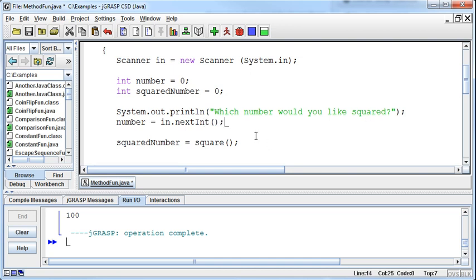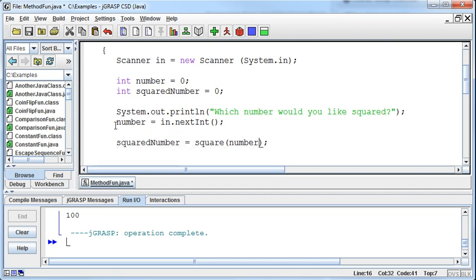Okay, so now when I call this method, the square method, I'm going to pass to it the integer which the user has entered. Rather than me putting a specific number in there.